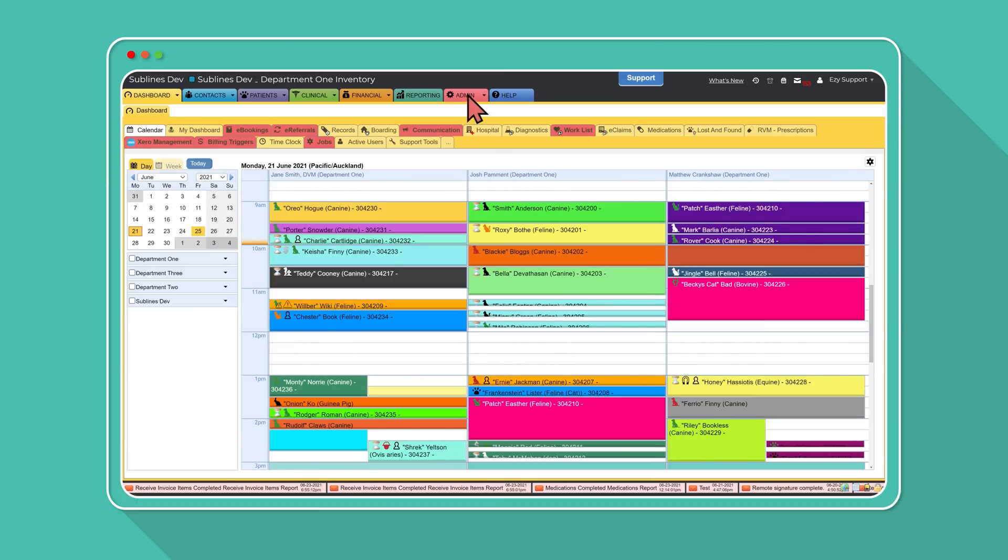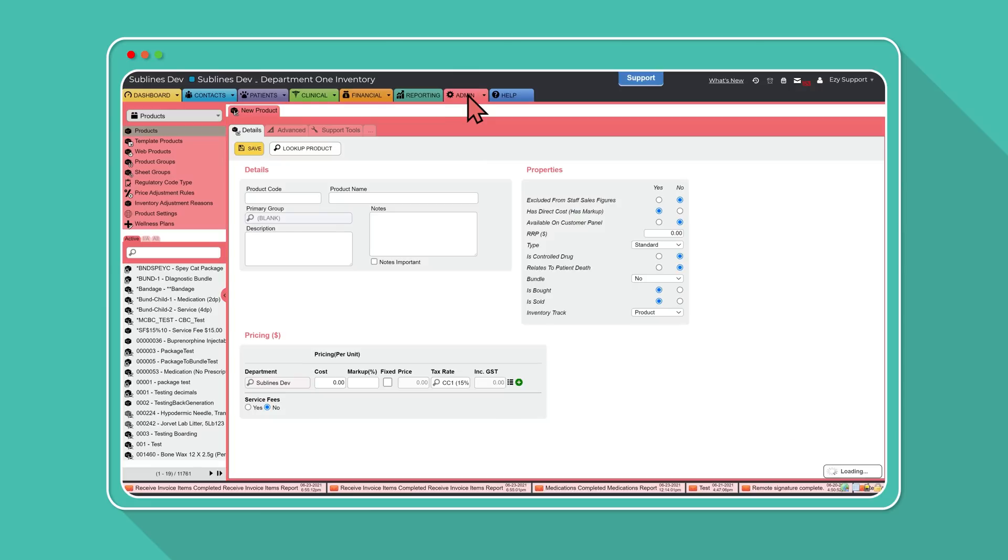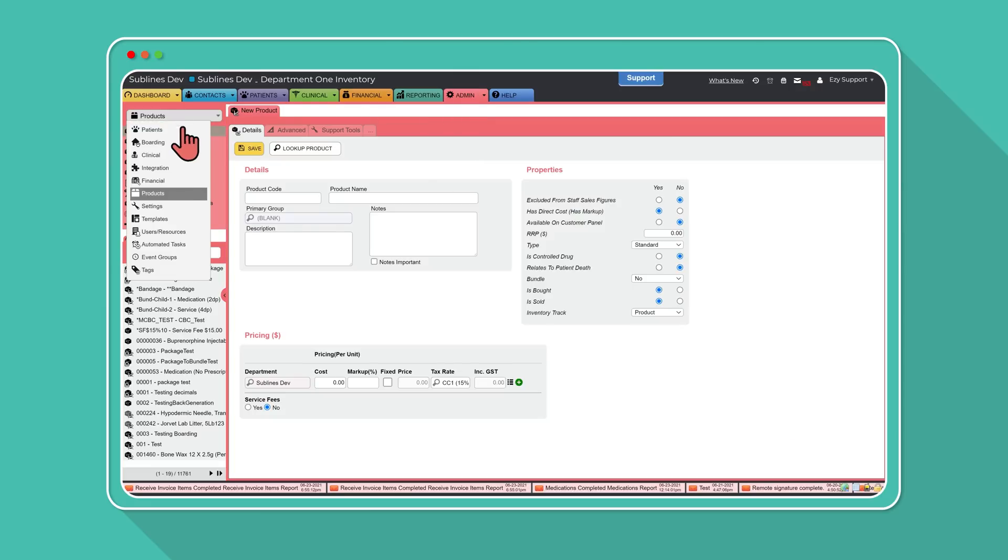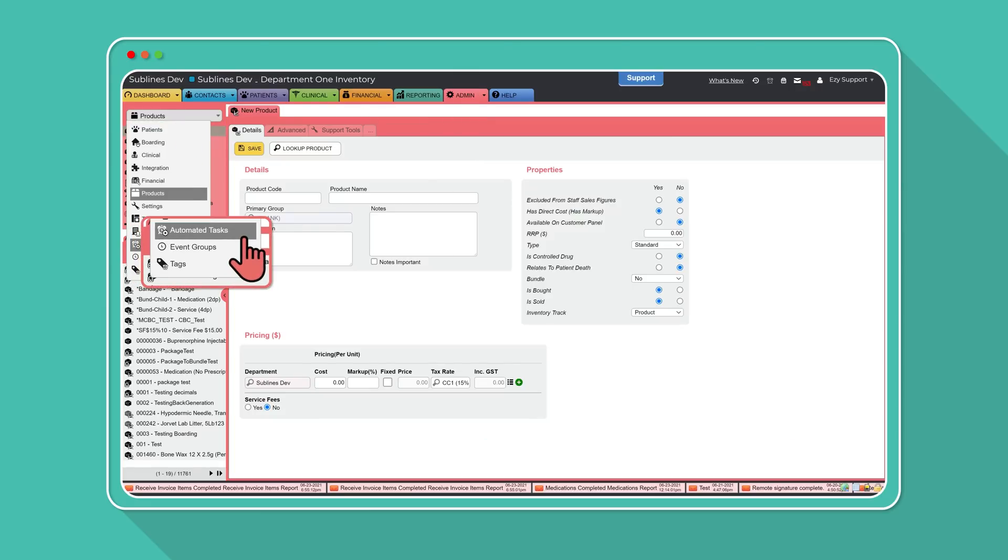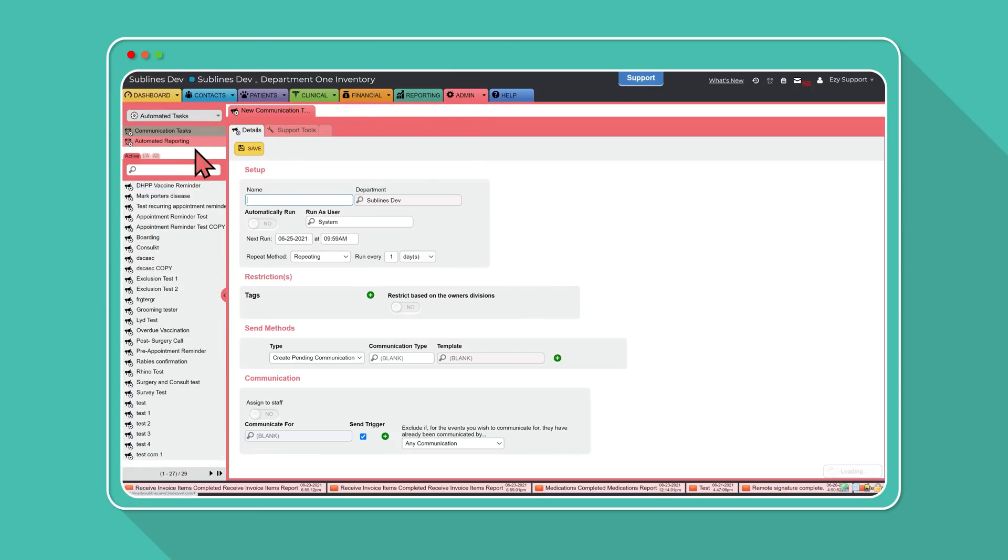Head over to the admin tab, select automated tasks from the drop-down menu, then automated reporting.